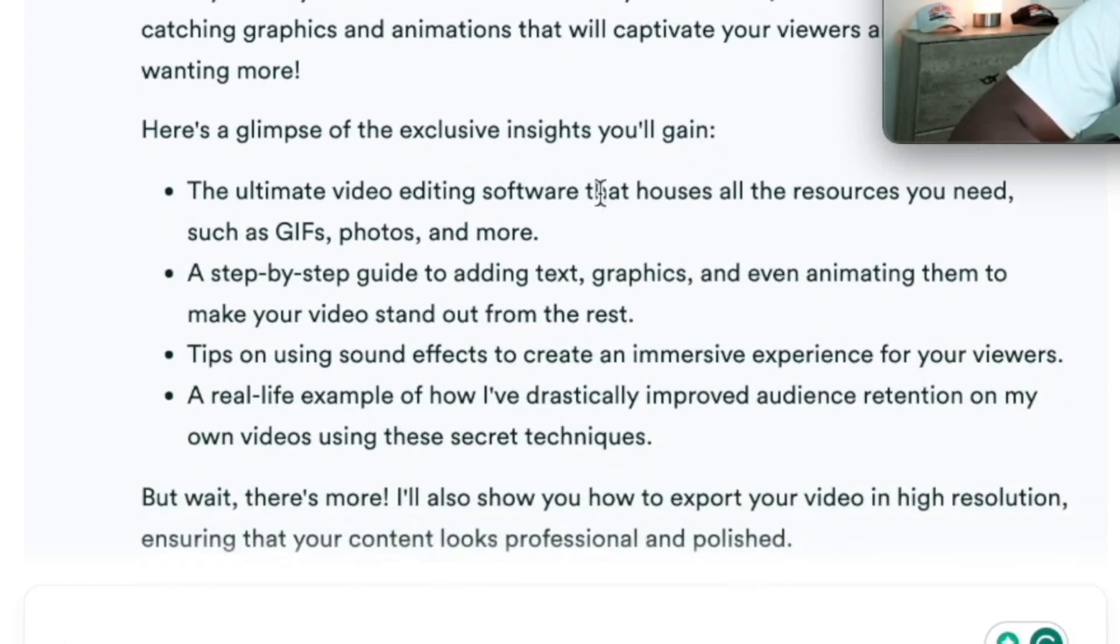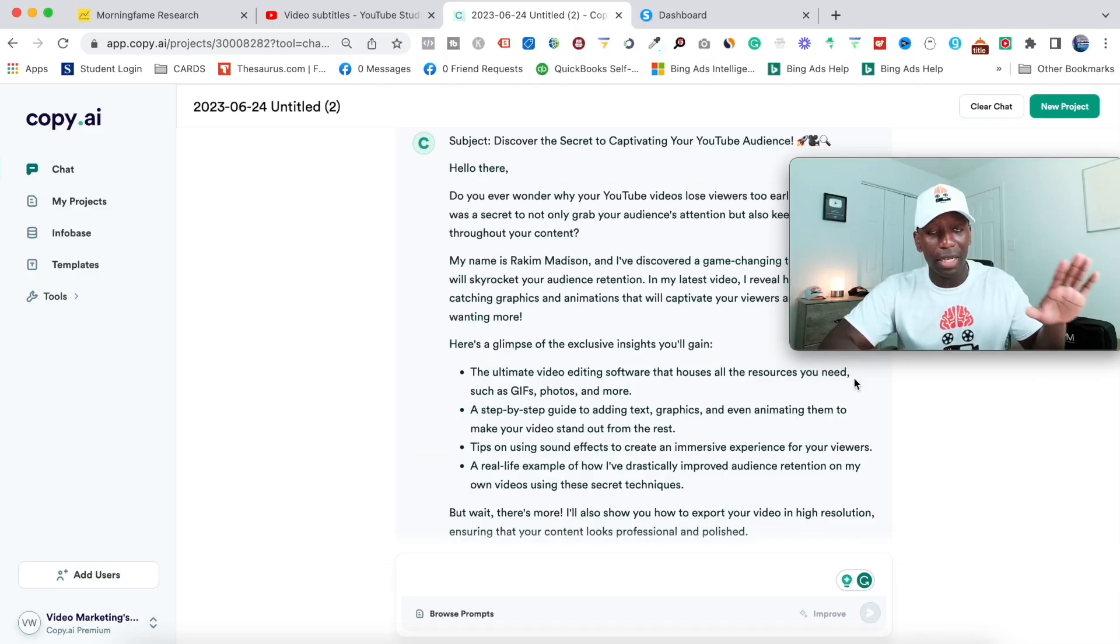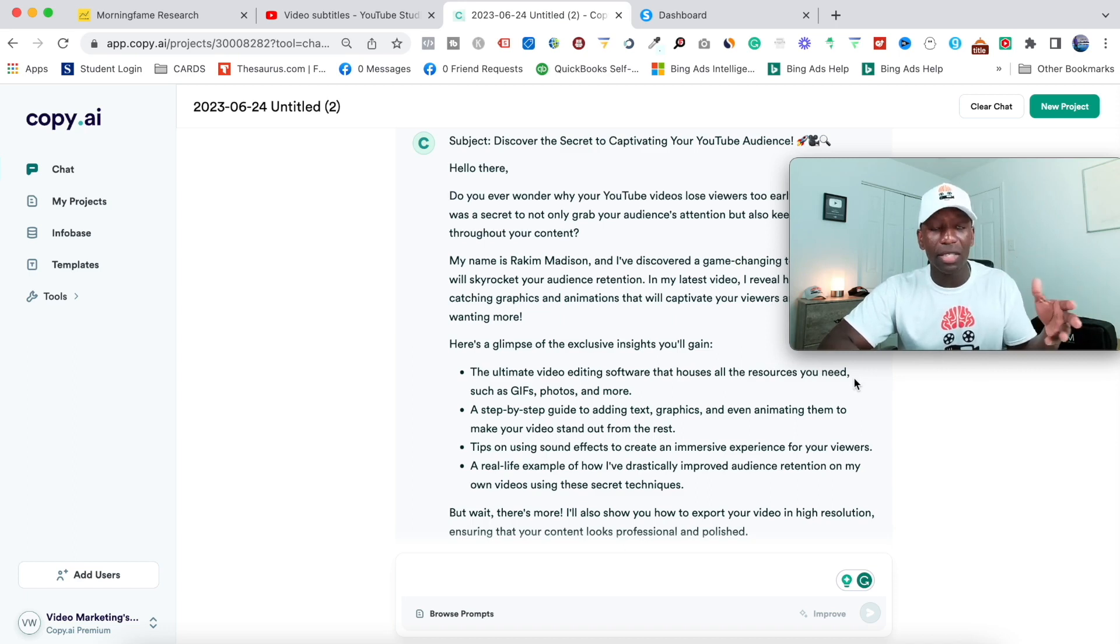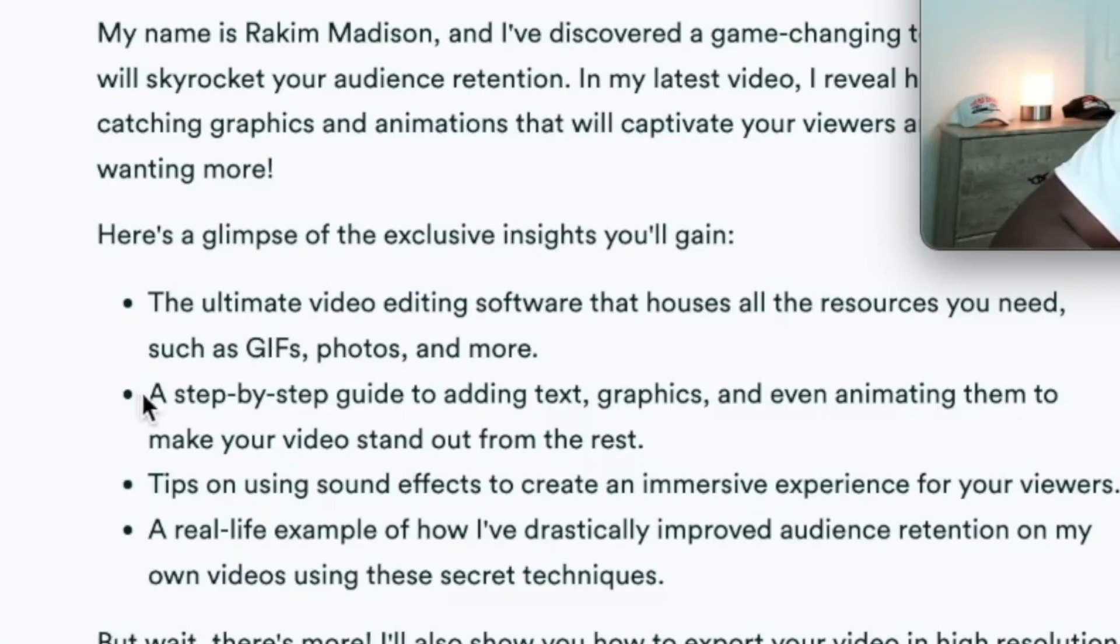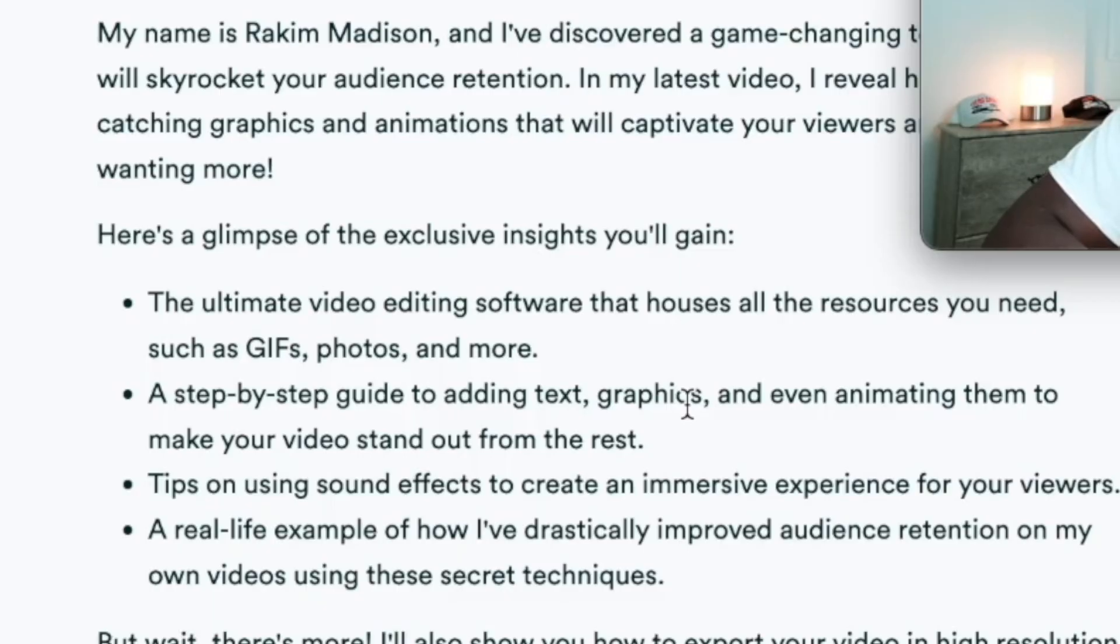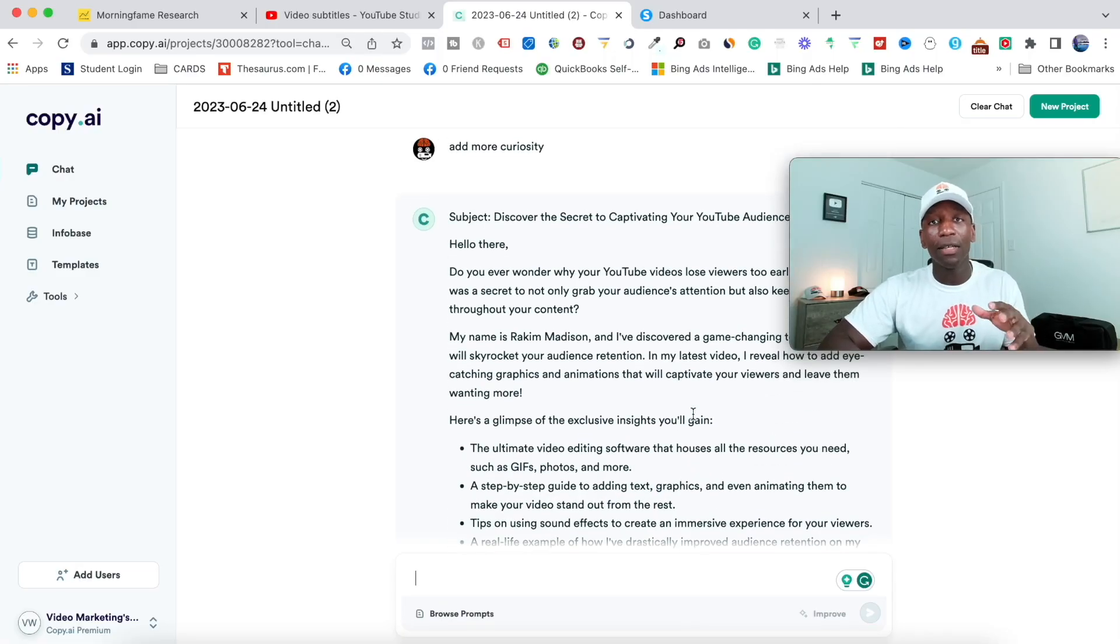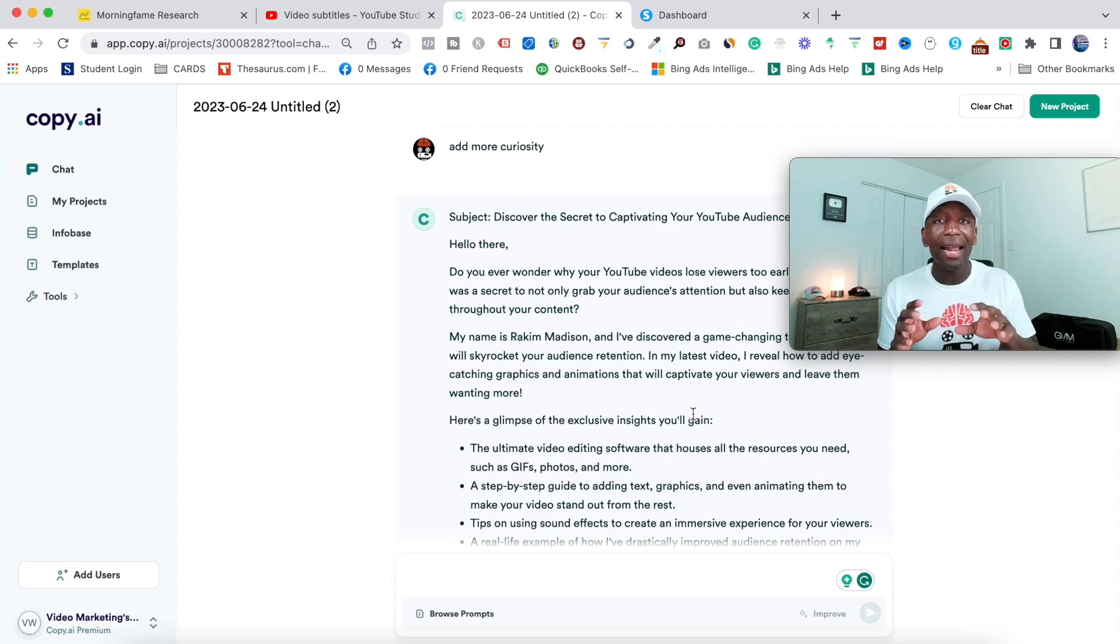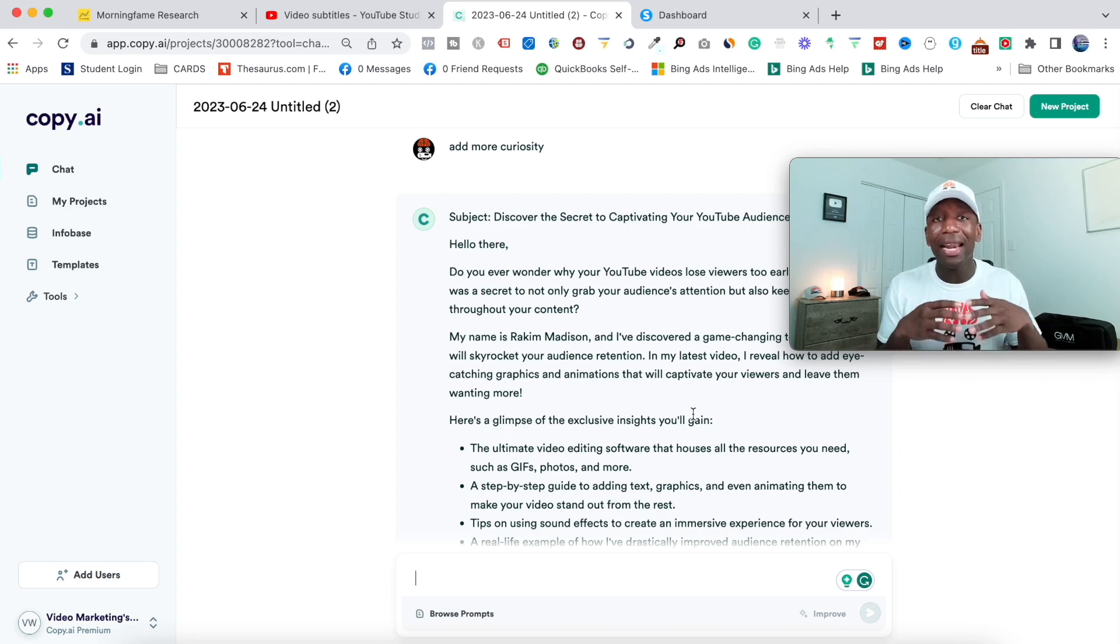The ultimate video editing software that houses all the resources you need. I think that's pretty good. It doesn't reveal the video editing software. It just says, hey, this is the one that you'll need. So now they have to go click and watch the video. And then right here, a step-by-step guide to adding text graphics, and even animating them to make your video stand out from the rest. So you can see this email could be something that I could use, but obviously you want to make sure that you add in your touch on it, even though it's everything that I said in my video, I would add in my touch.